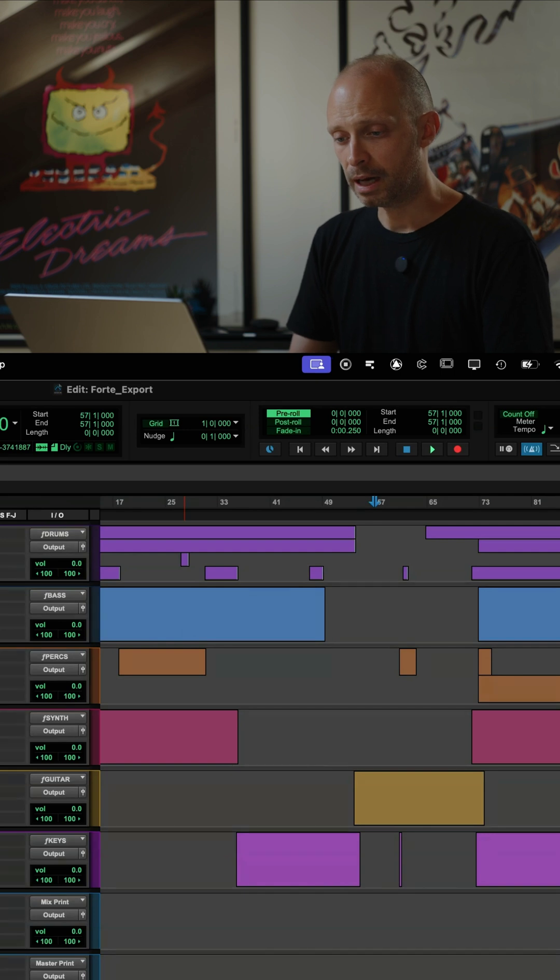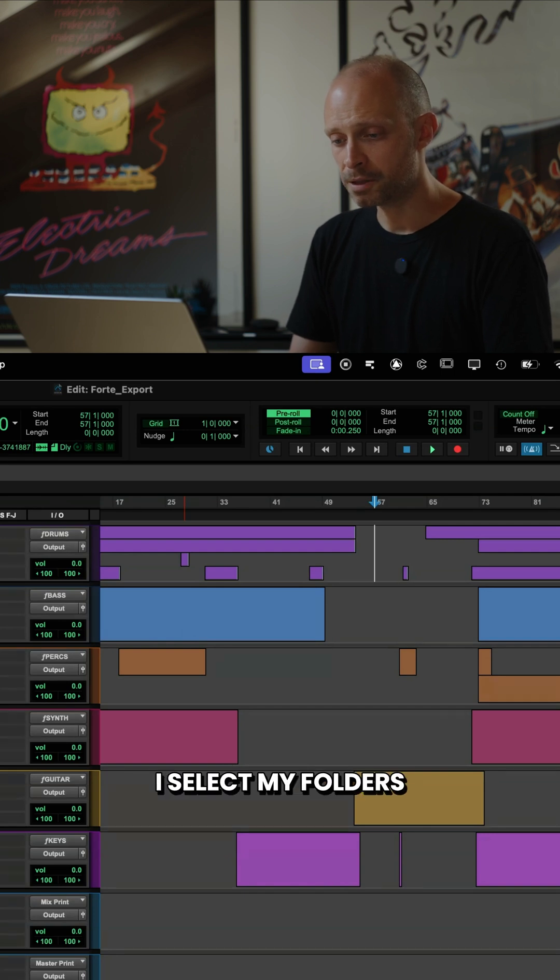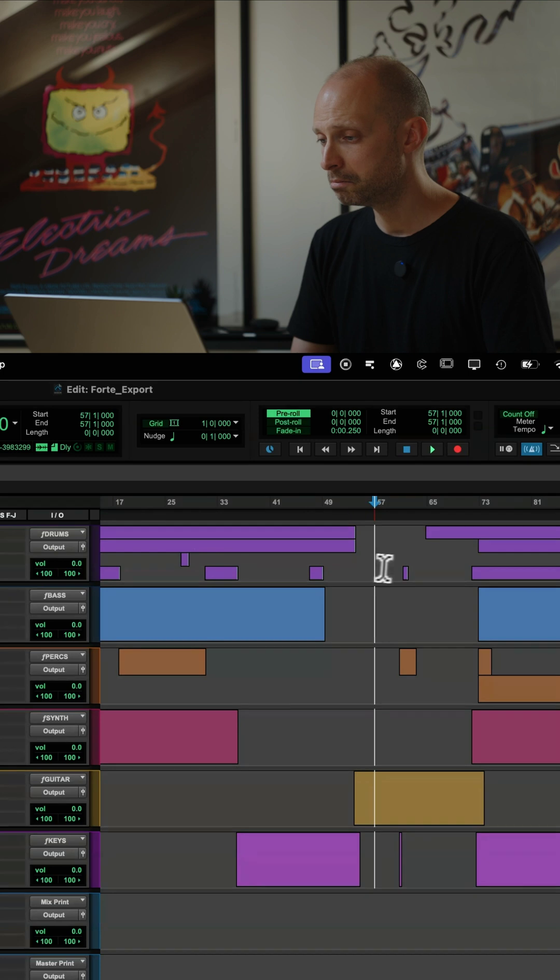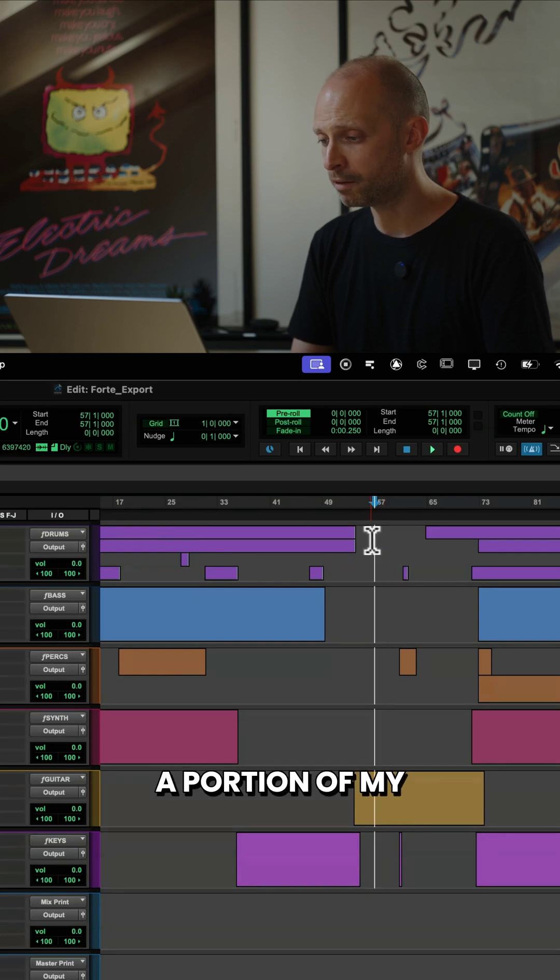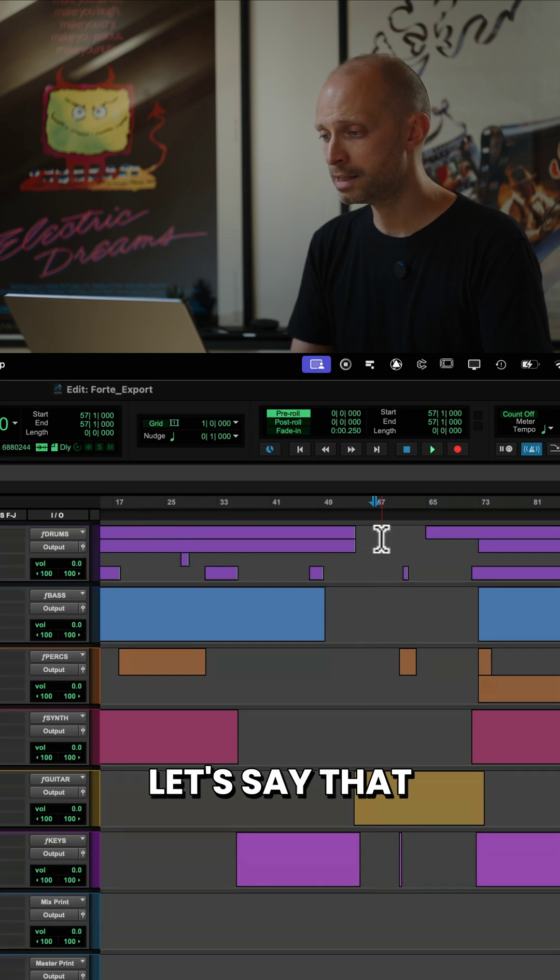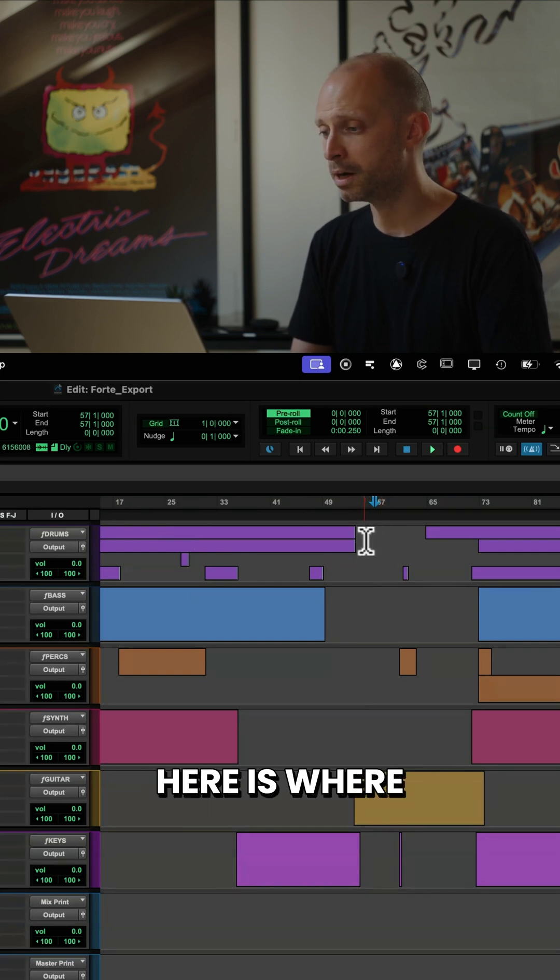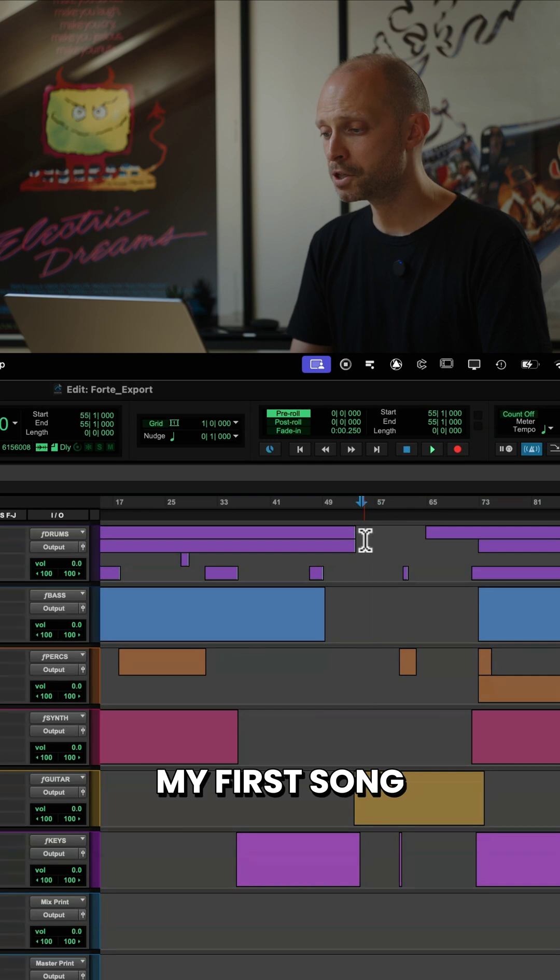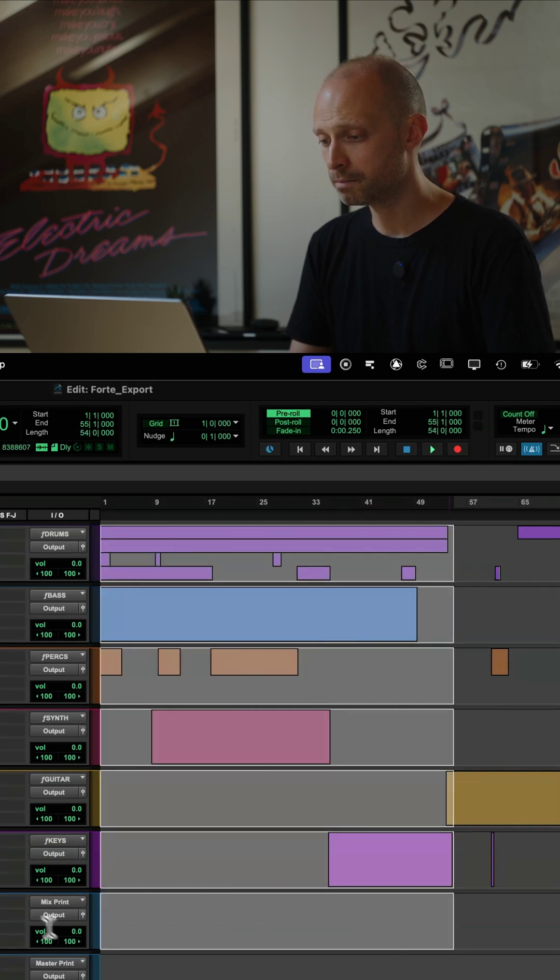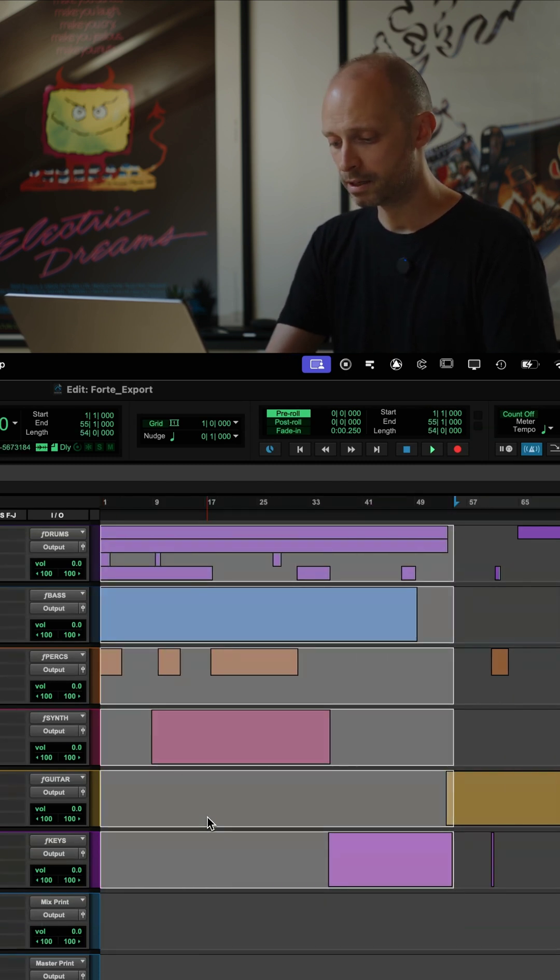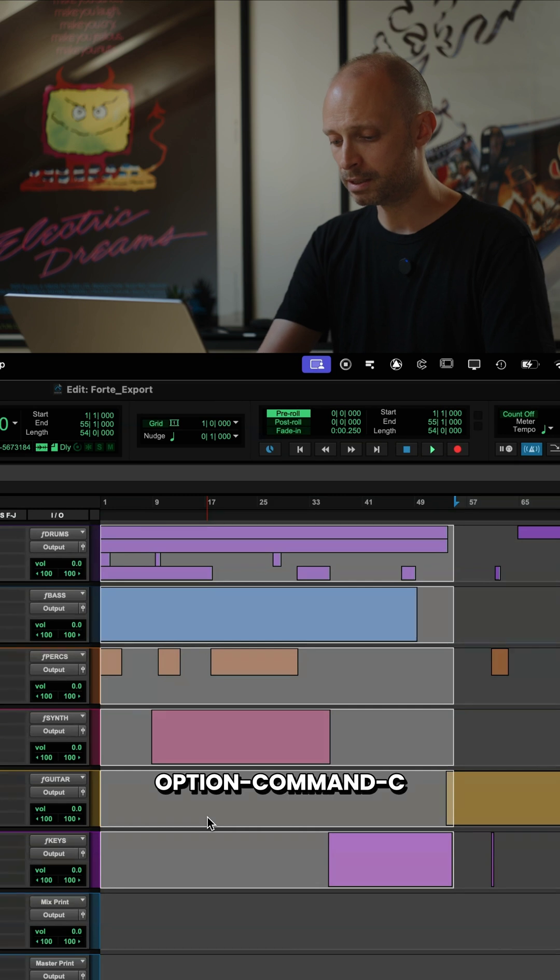Well, I select my folders. I select a portion of my timeline. Let's say, for example, here is where my first song ends and then I'll hit Option-Command-C.